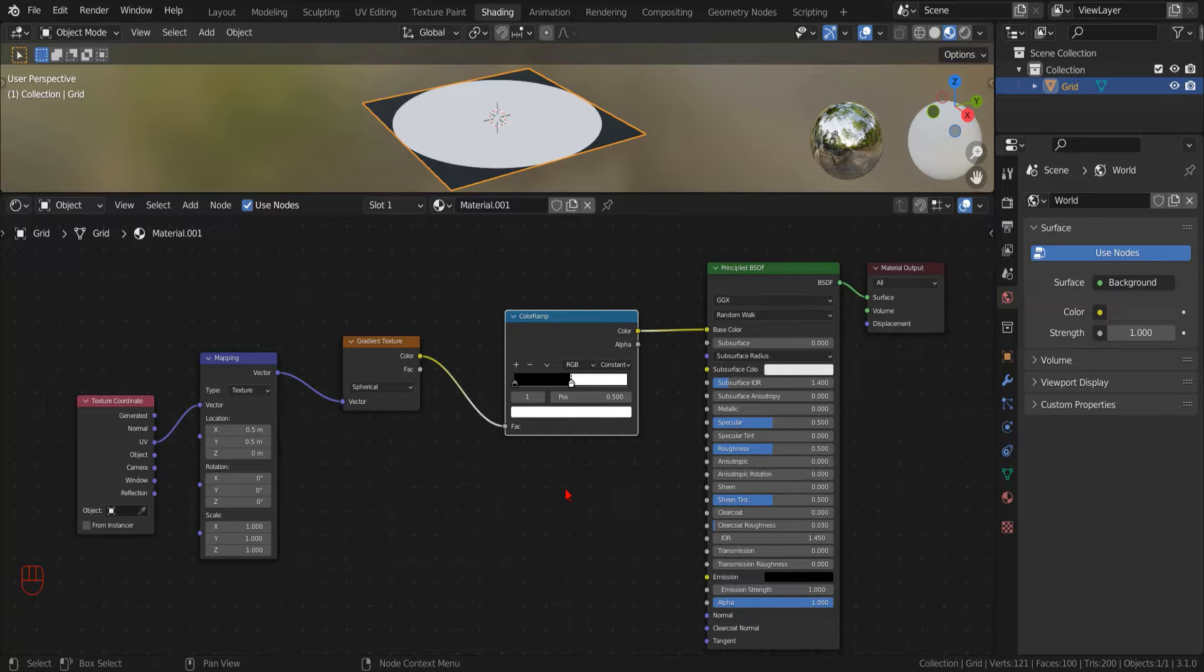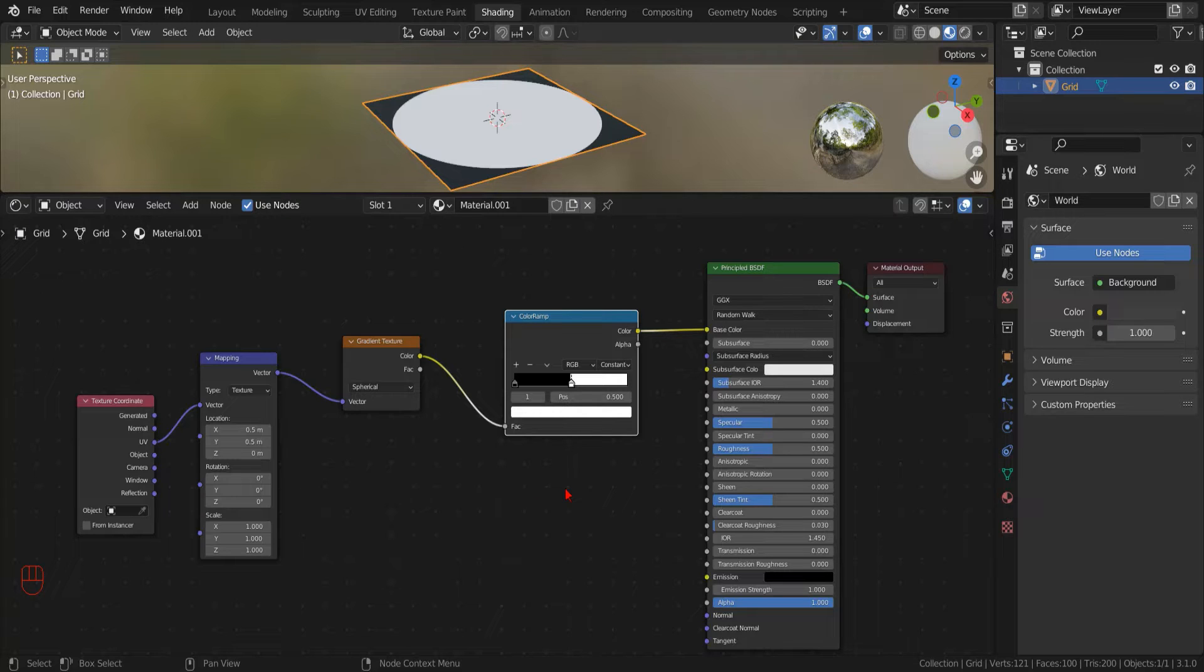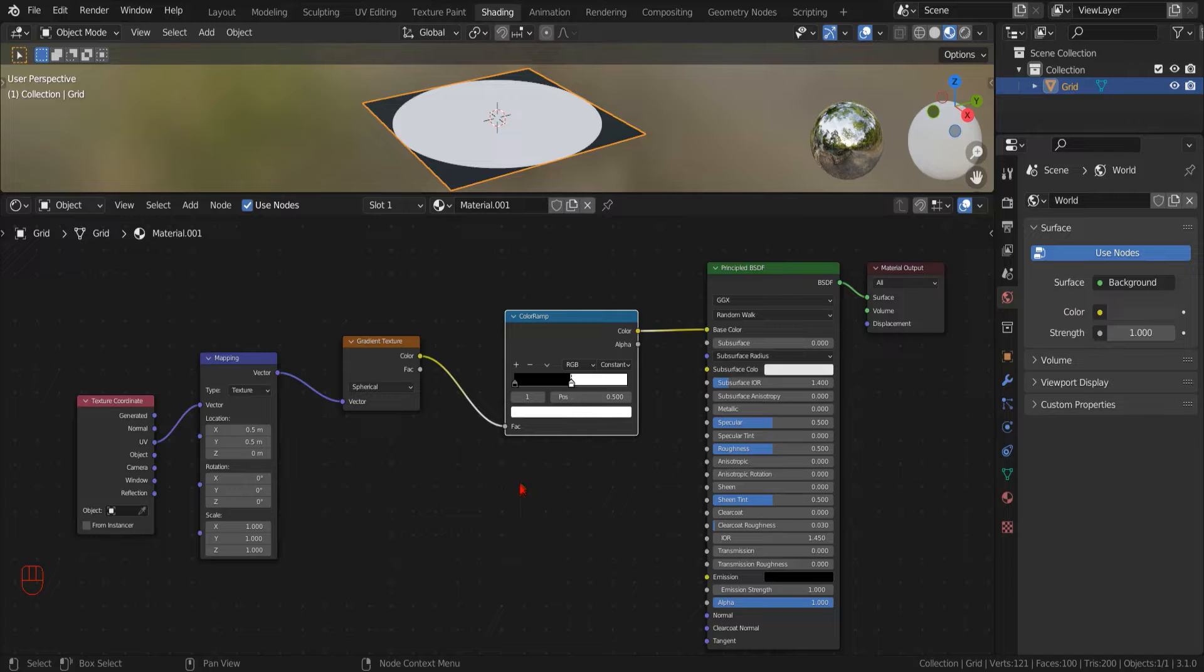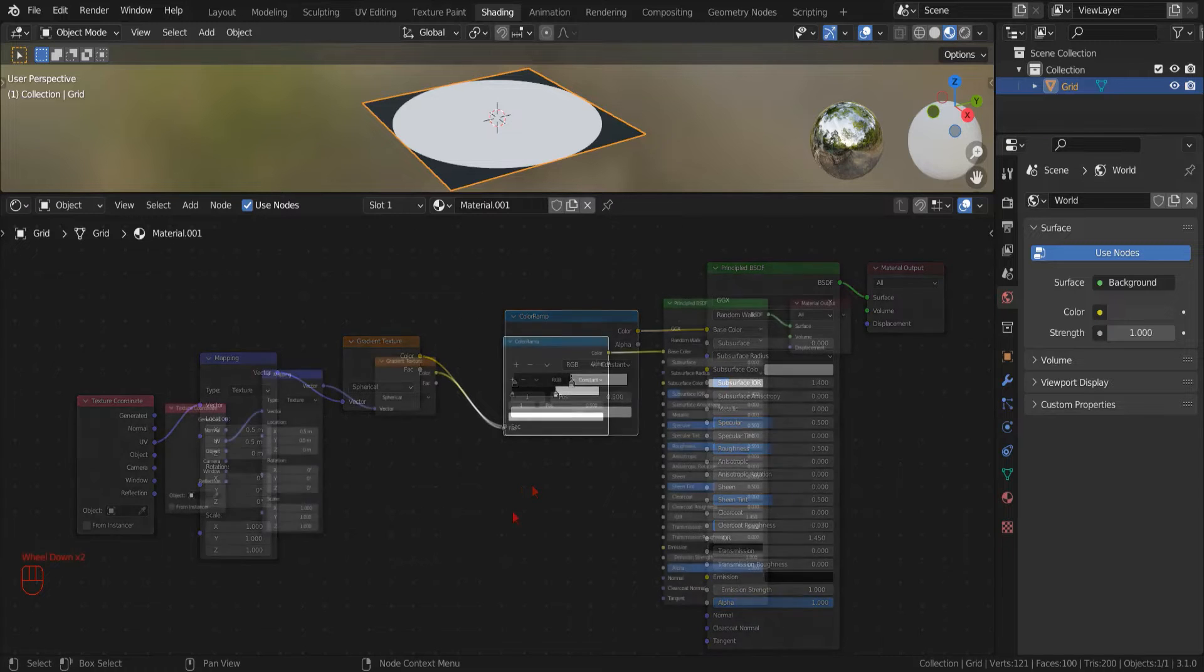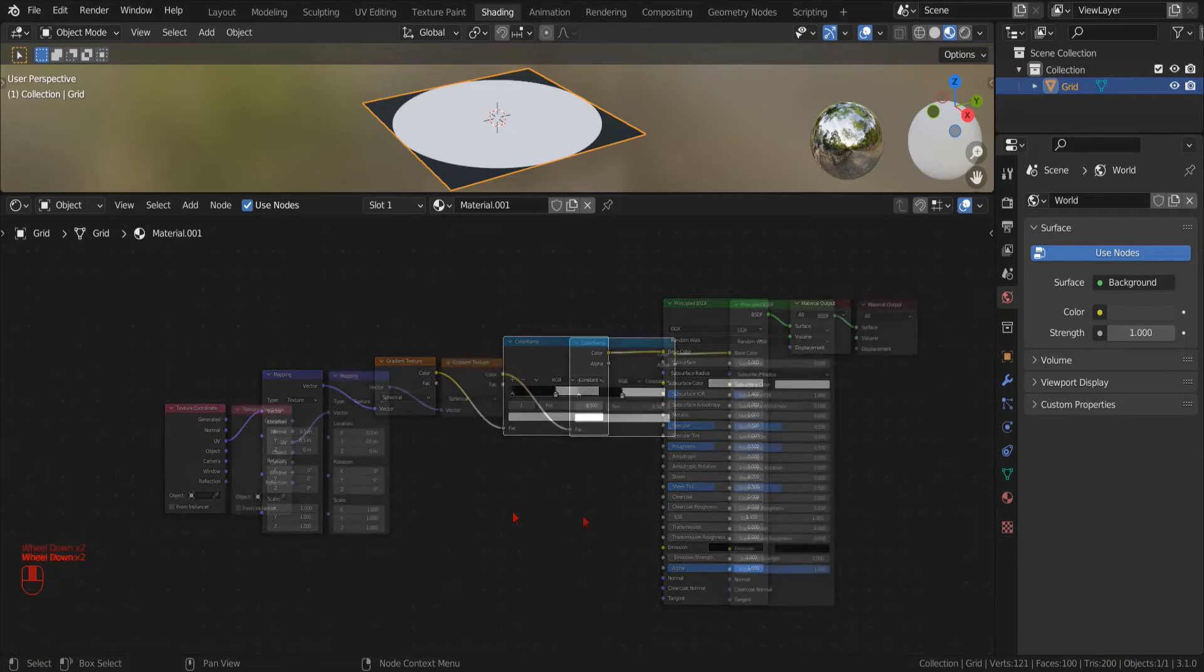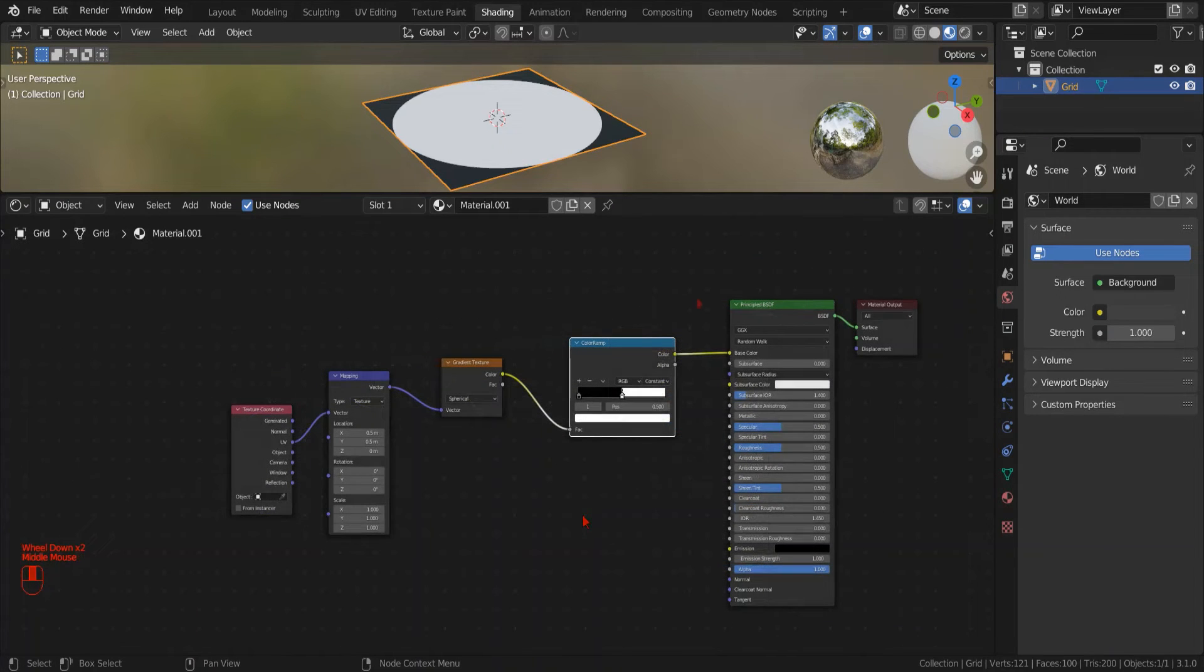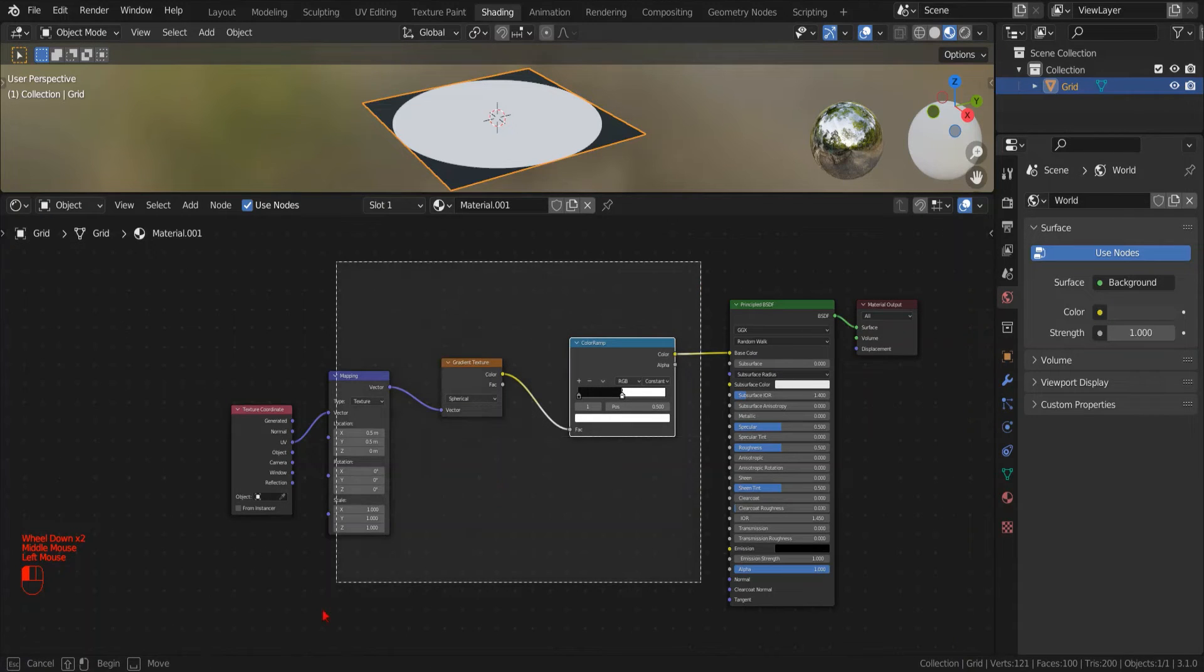Nice circle, but not quite a polka dot pattern yet. Before doing anything else to keep order in our nodes, we can create a node group. In this way, we can keep separate the part of the node tree that is responsible for generating our circle from the rest of the nodes.